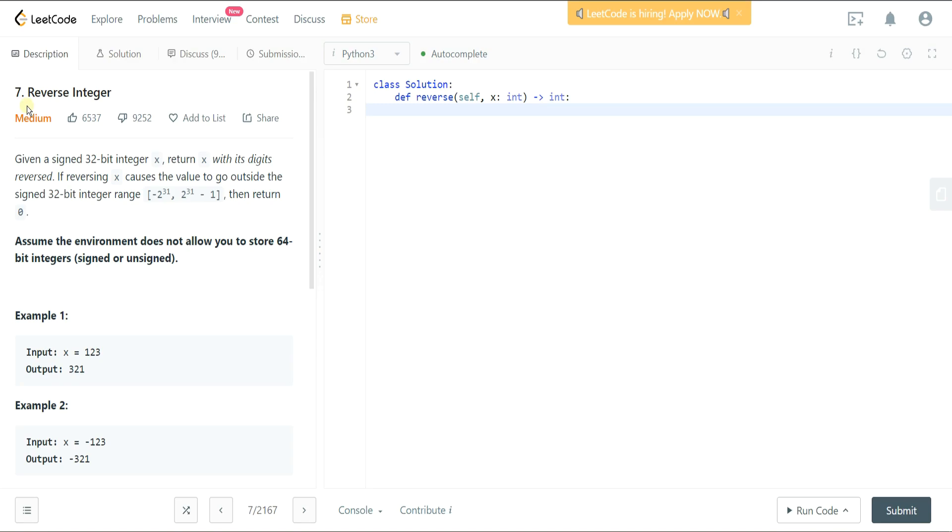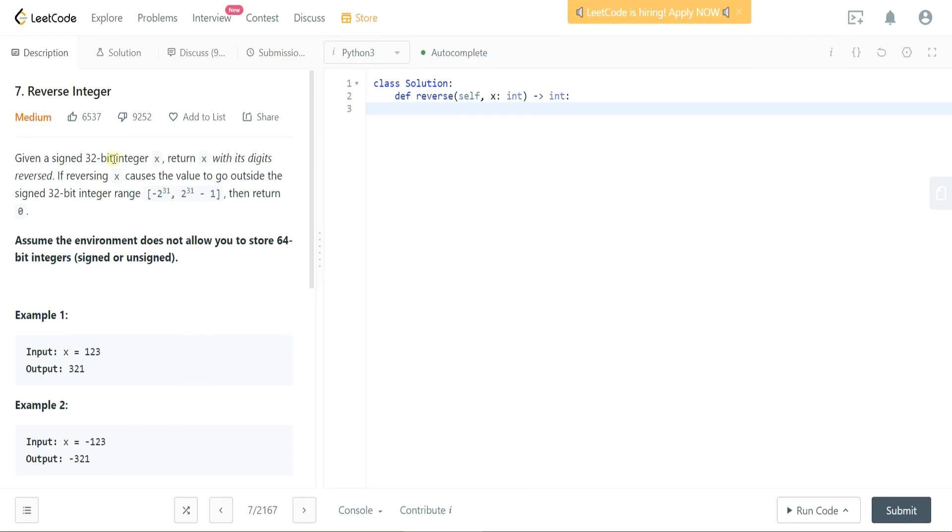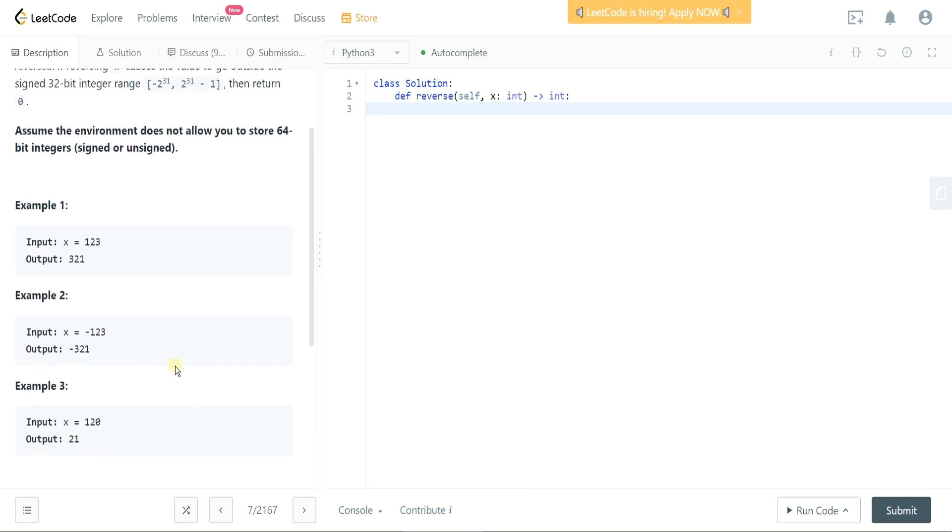So the idea here is they're going to give us an integer. It's going to be no greater than a 32-bit integer and the expectation is that we reverse the integer and return the reverse of that integer, similar to if it were a string. So let's take a look at the examples they provide us.